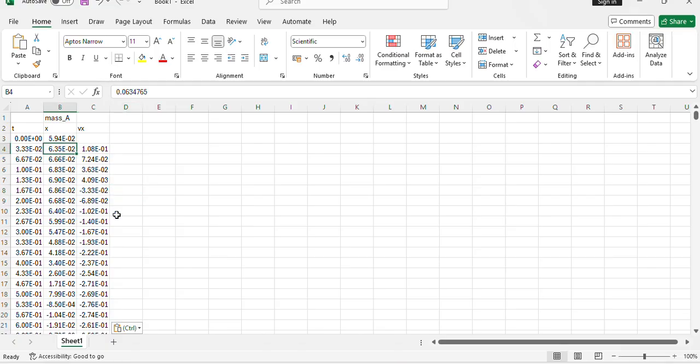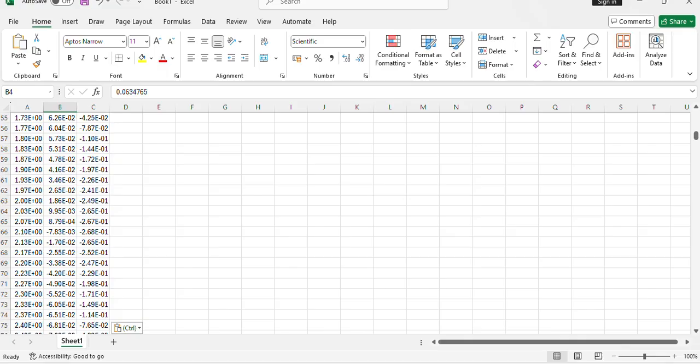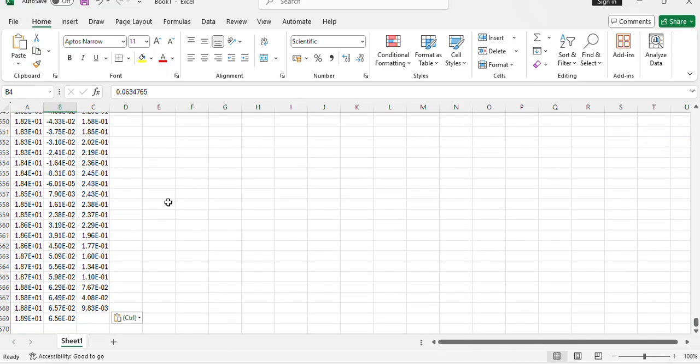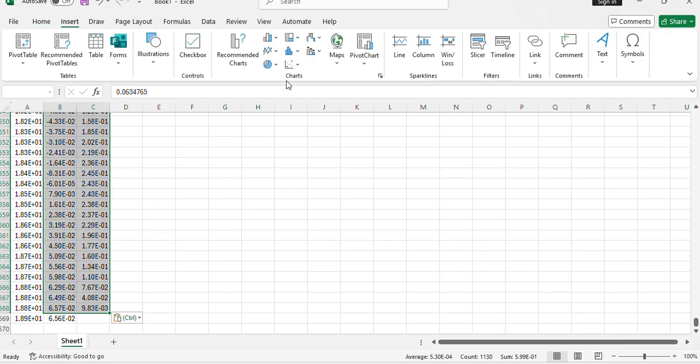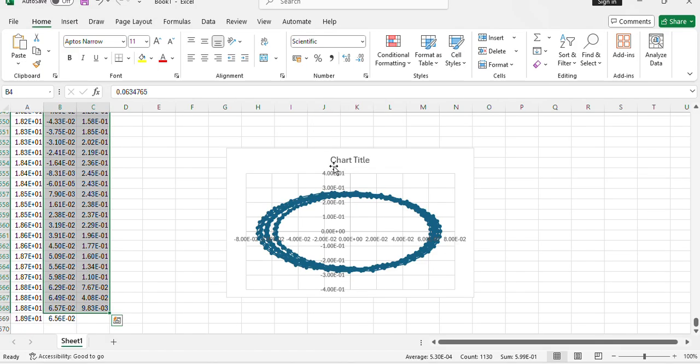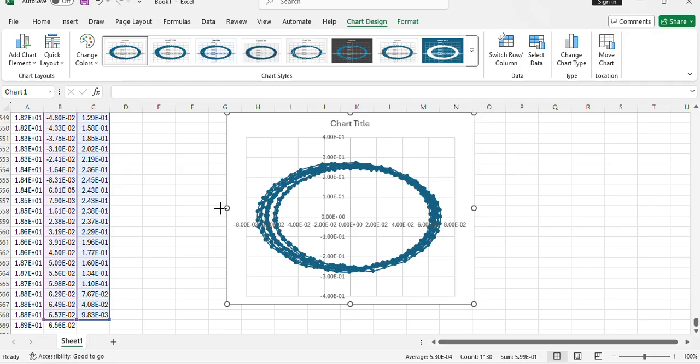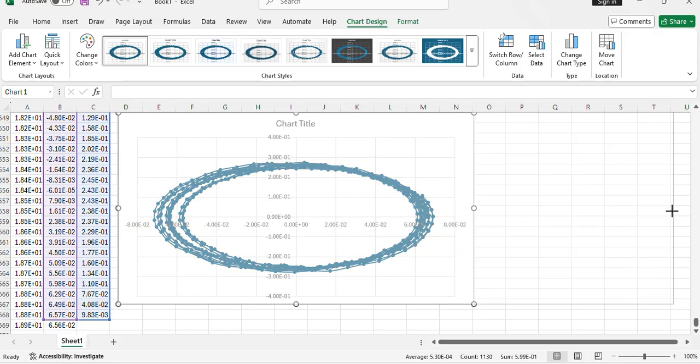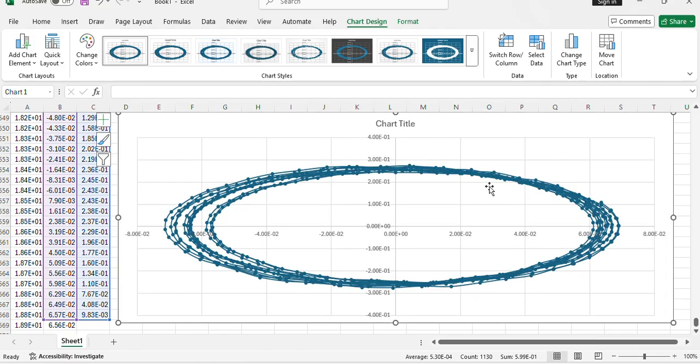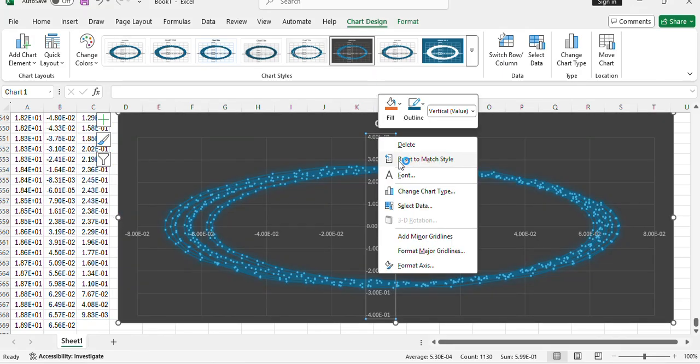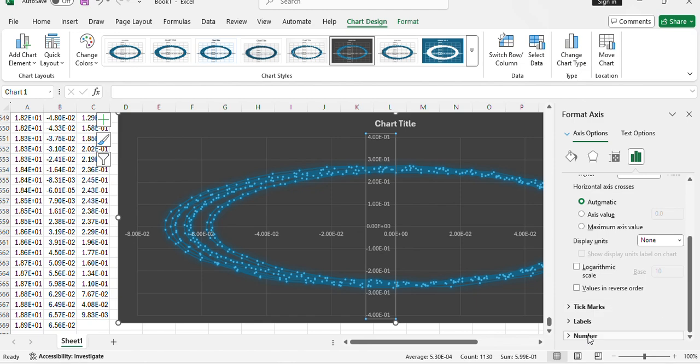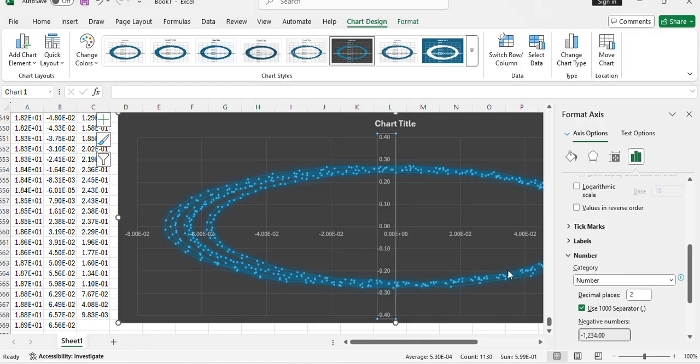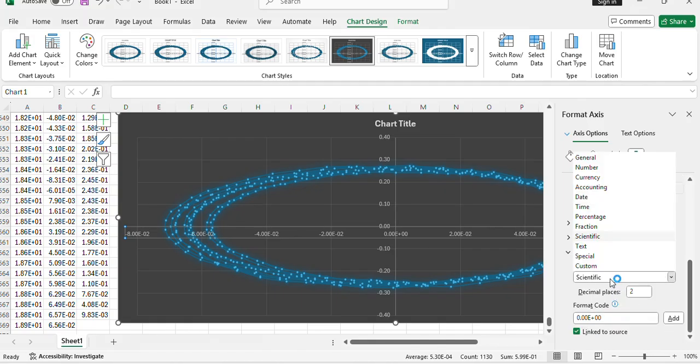As we all know, we can now go for Excel plotting. So I select the entire x versus vx data. I click on insert, I click on this chart. Suppose this is the scatter plot. I plot with points and curves. So this is the Excel plot which comes similar to what we have seen in my Tracker plot. You can select the design, you can select the axis, data shown in different ways.